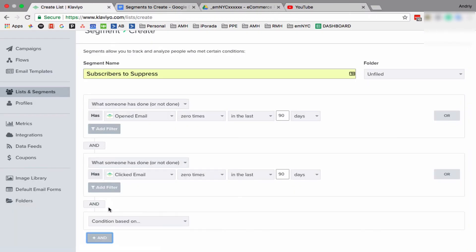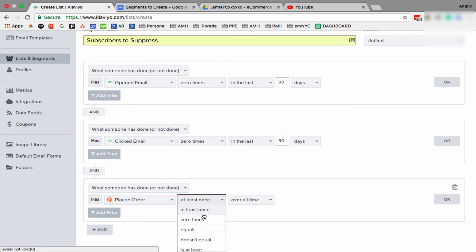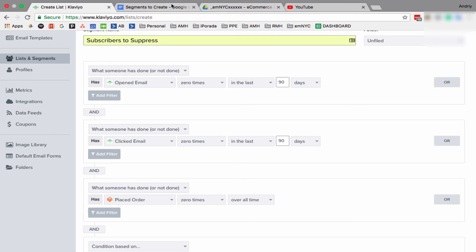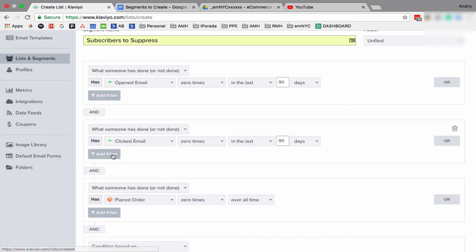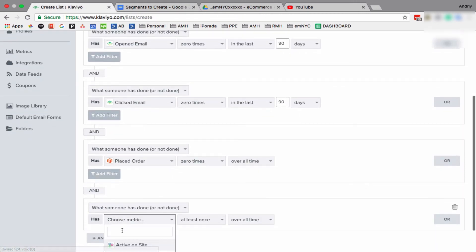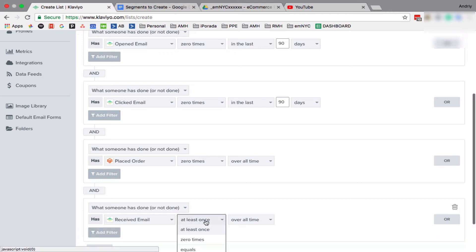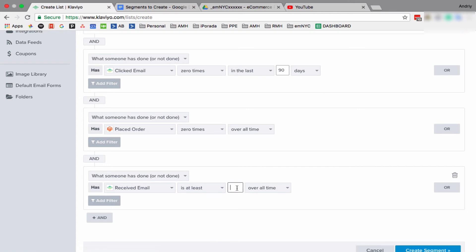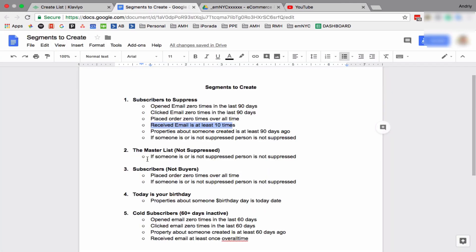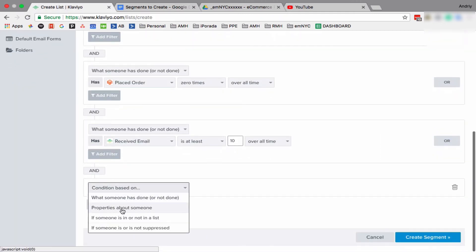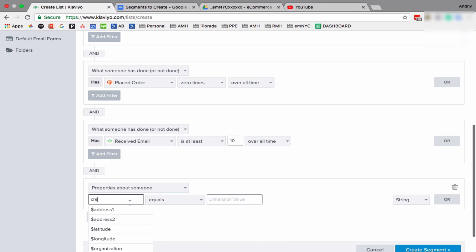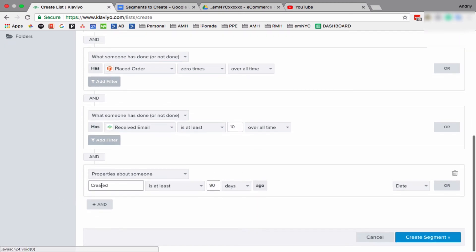Placed order zero times overall. And so zero times. Received email at least 10 times, so it's up to you, you can have less or more, but at least 10. It's up to you what number you use, but I believe 10 is high enough. You can lower it. For some clients I have five, but if they're not engaged after 10 emails, they will not be engaged after 15.